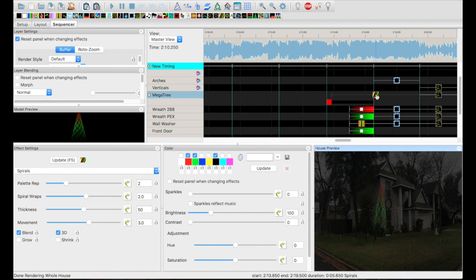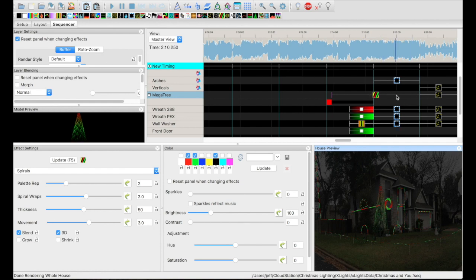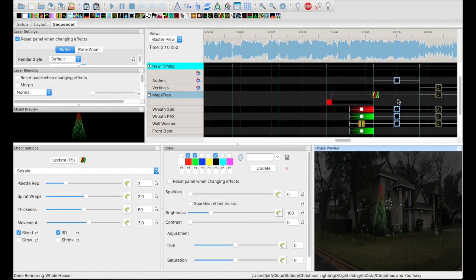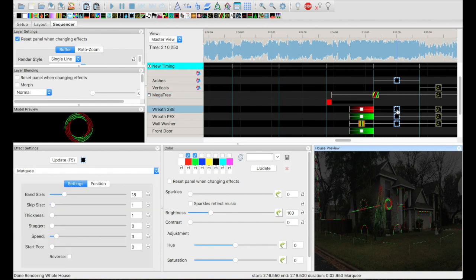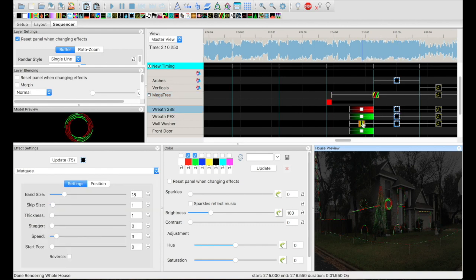And this part of the song, the music builds a little bit, so I added some fades up in here. One of the things that I did there, I actually spanned those two sections with these spirals for the mega tree.